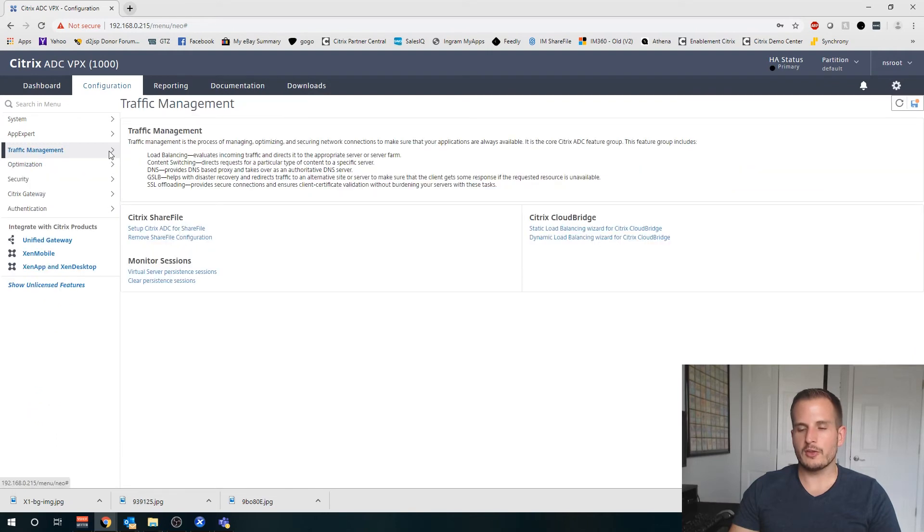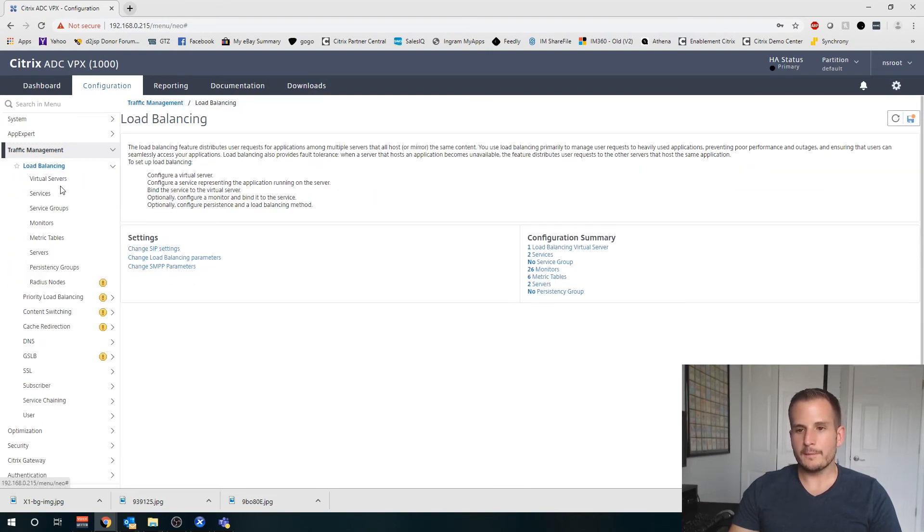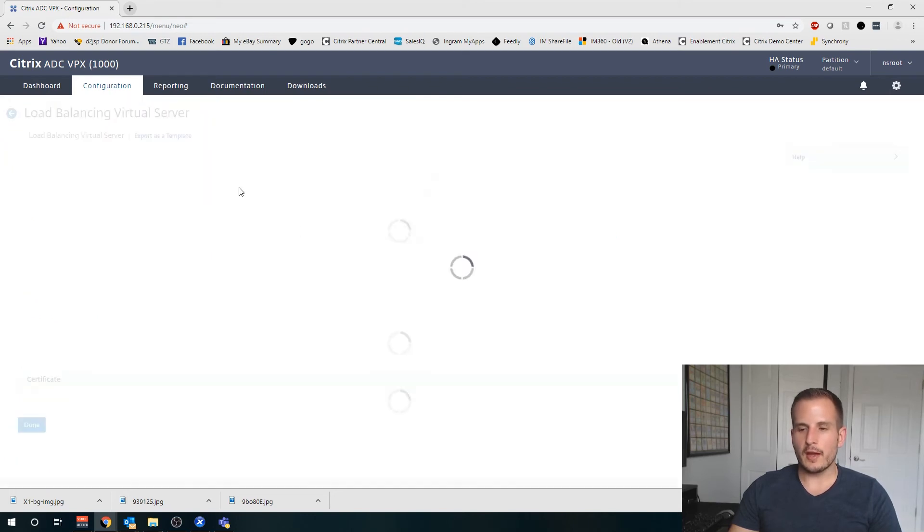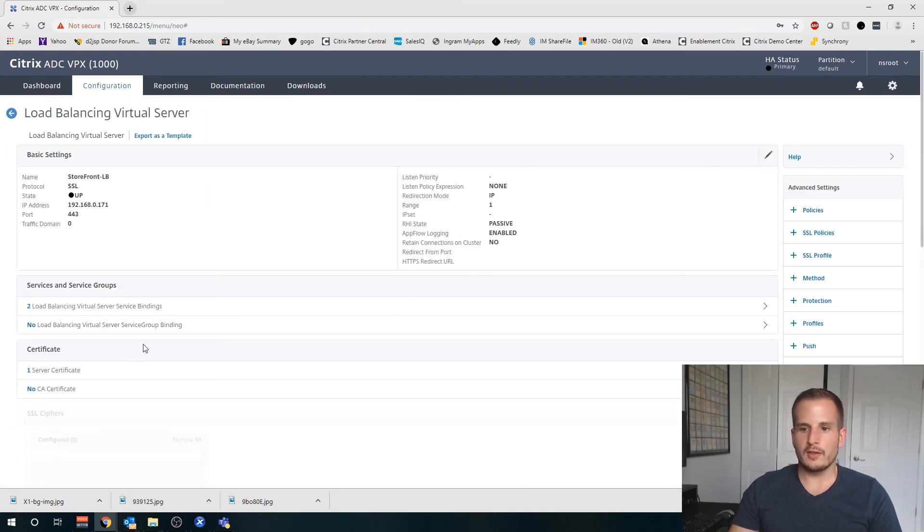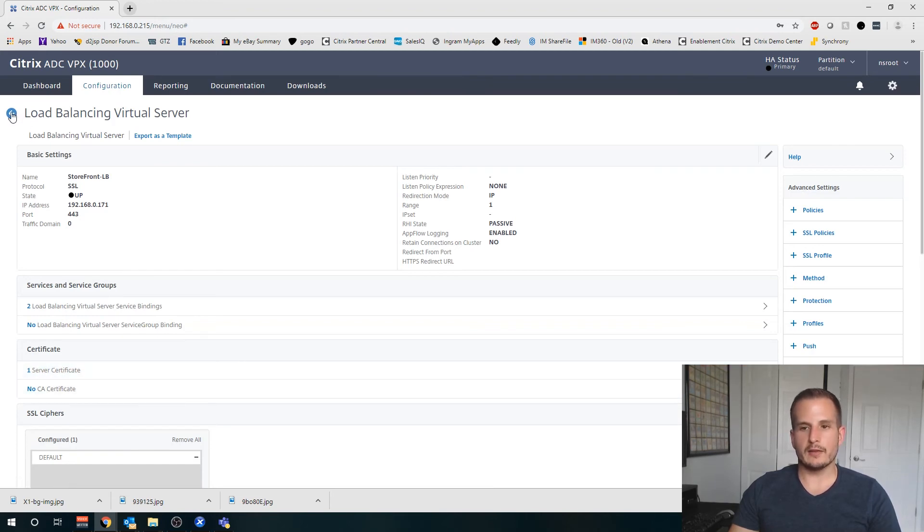Once that's done, if you have your load balancer, you can go ahead and jump into your load balancer and you can bind that certificate under Server Certificate to that load balancer.